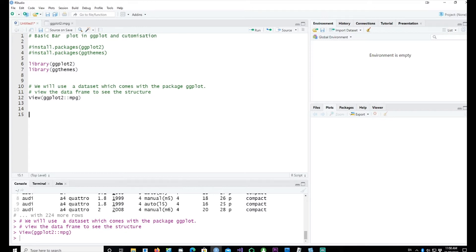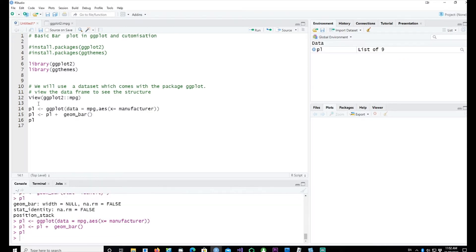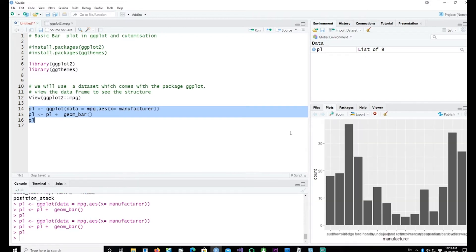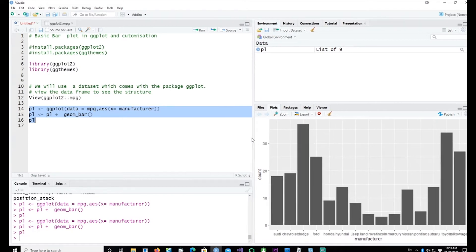Let's write a simple ggplot bar chart. We want manufacturer on the x-axis and a count of how many rows exist for each manufacturer. We use ggplot(data = mpg, aes(x = manufacturer)) and then add geom_bar(). geom_bar automatically does a count and plots a bar chart showing the count for each manufacturer.